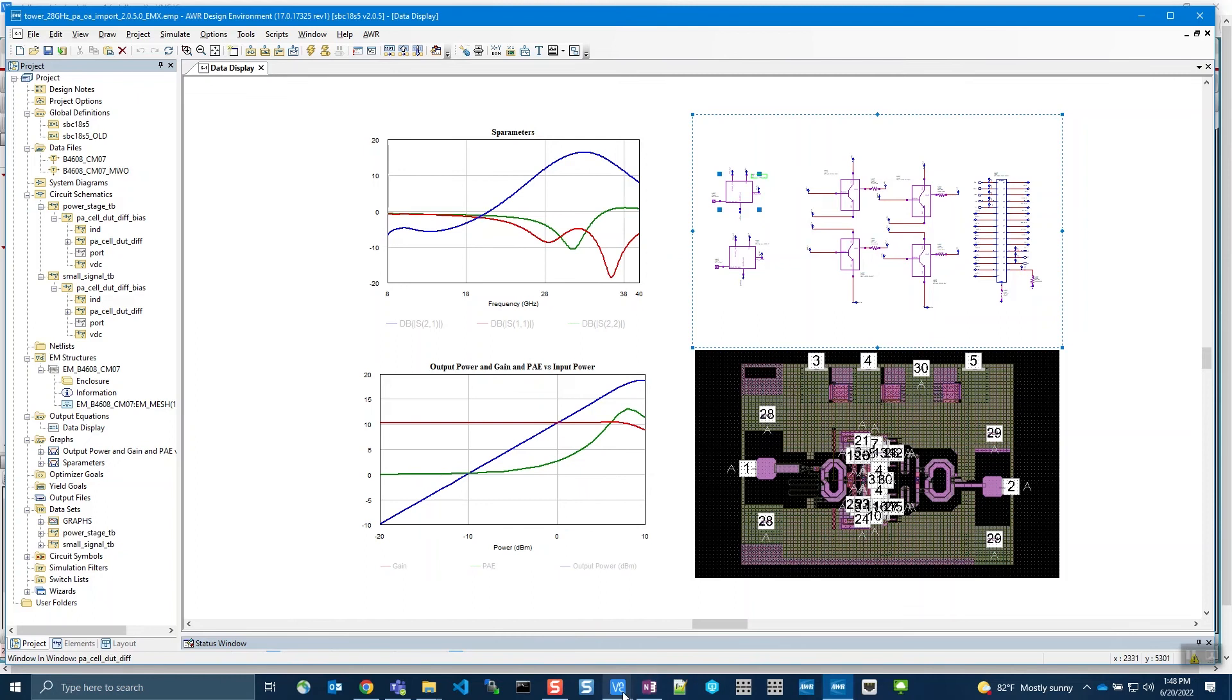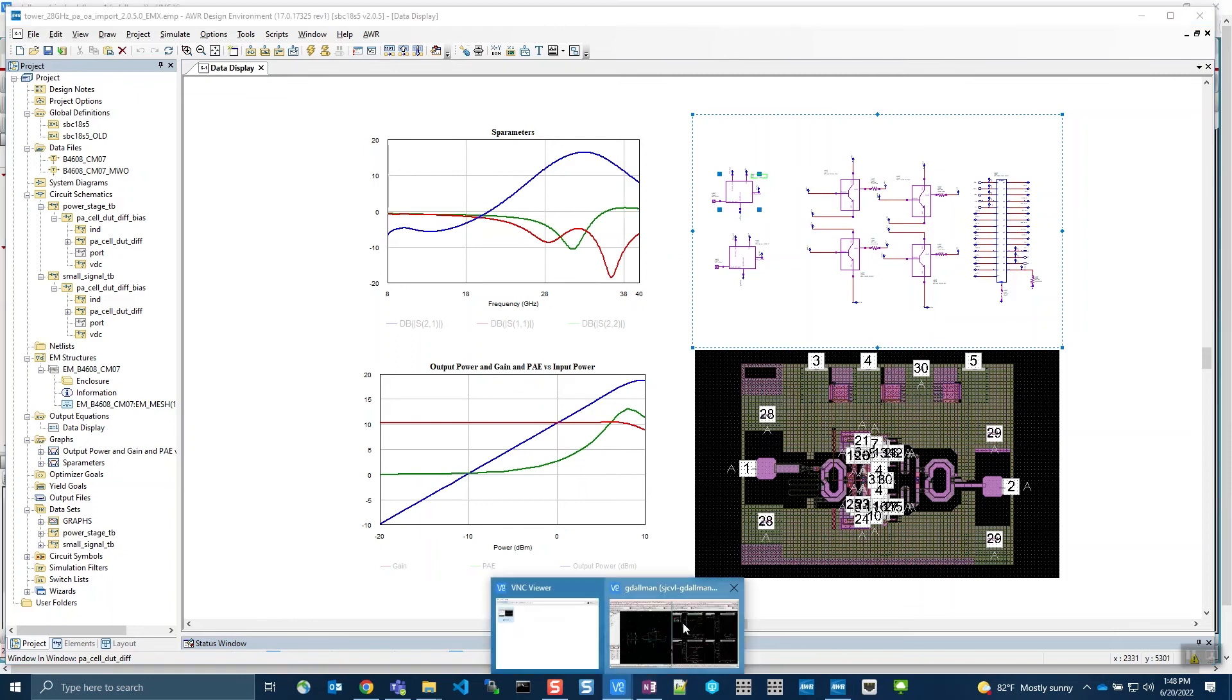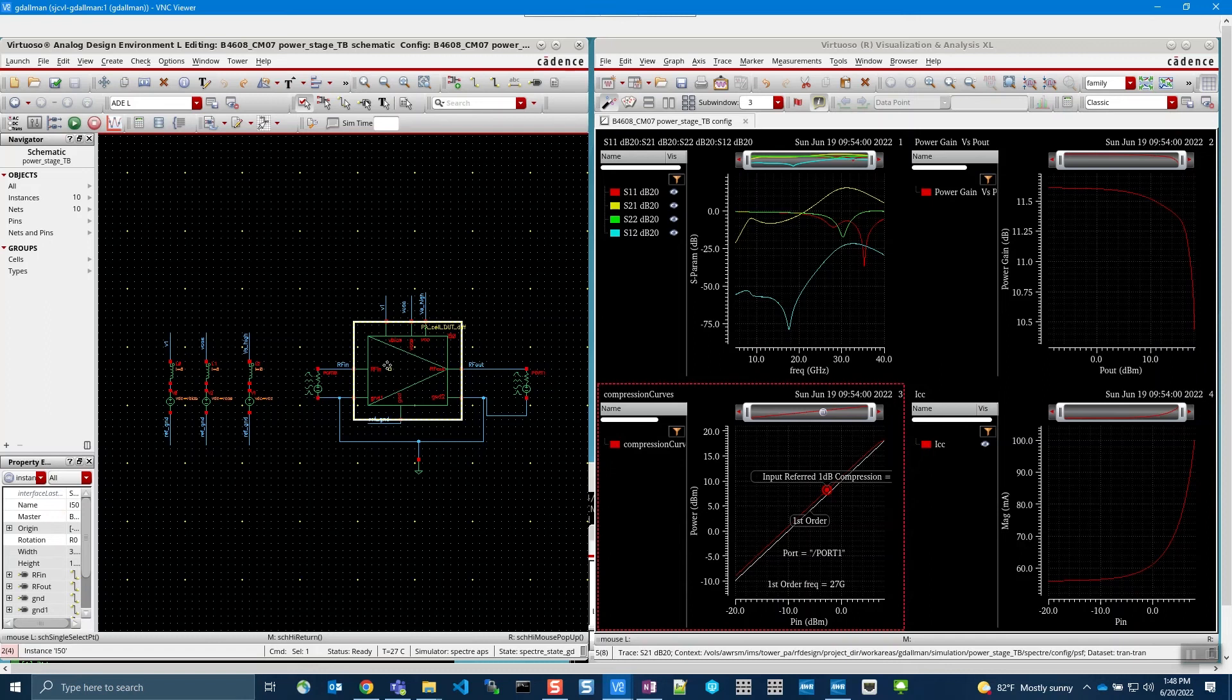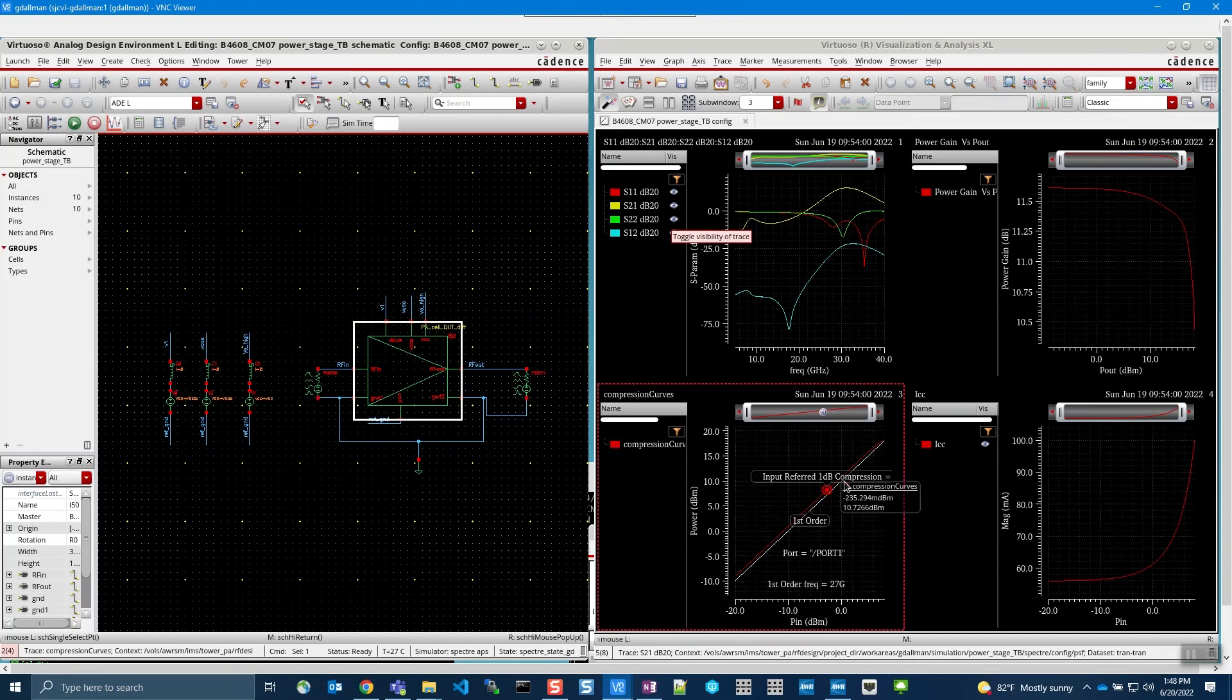Going to Virtuoso, I am showing that same schematic and measurement setup. If you look to the right, you will see the same S-parameters and power measurements.